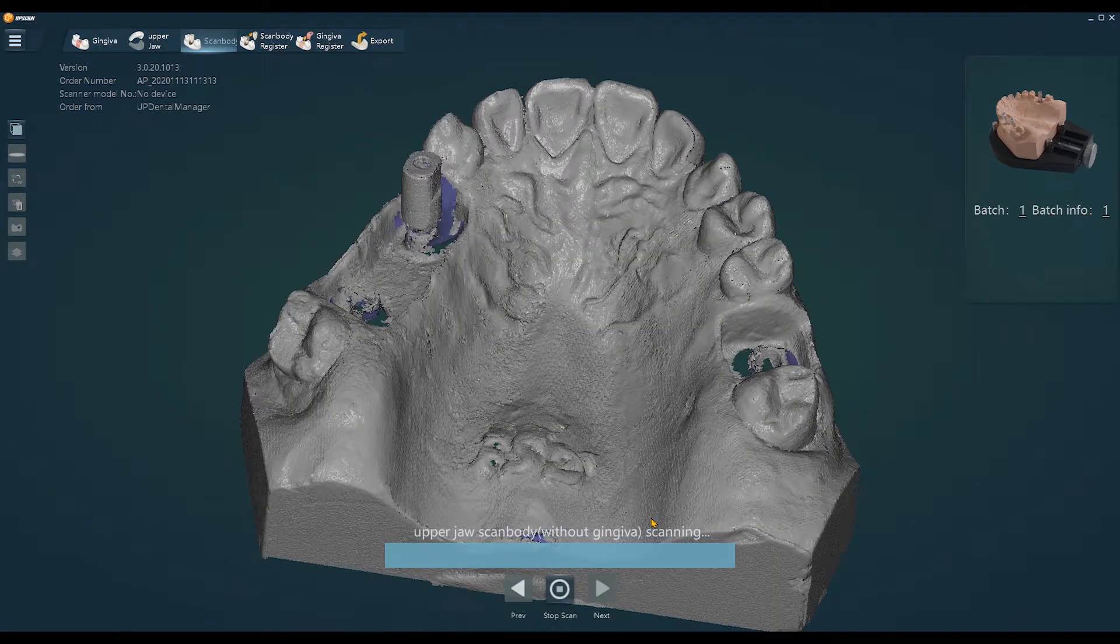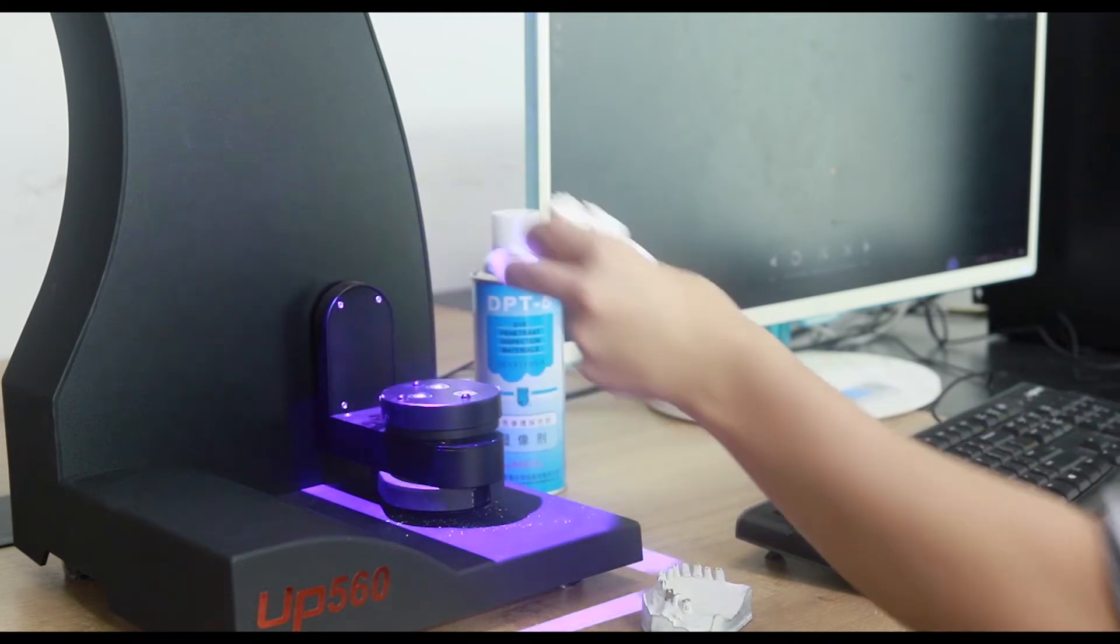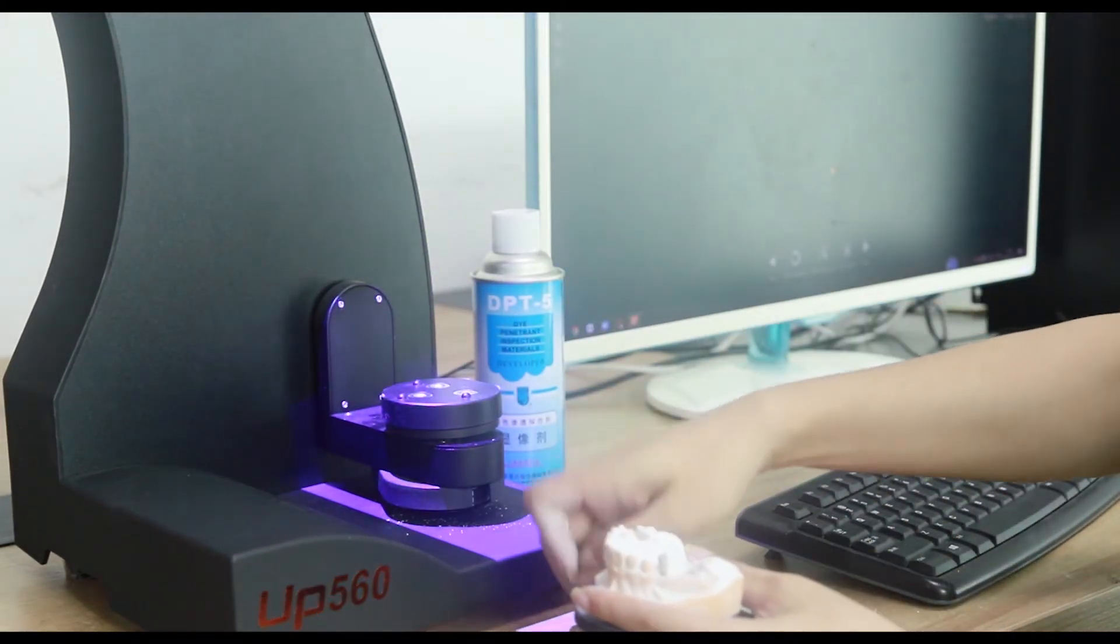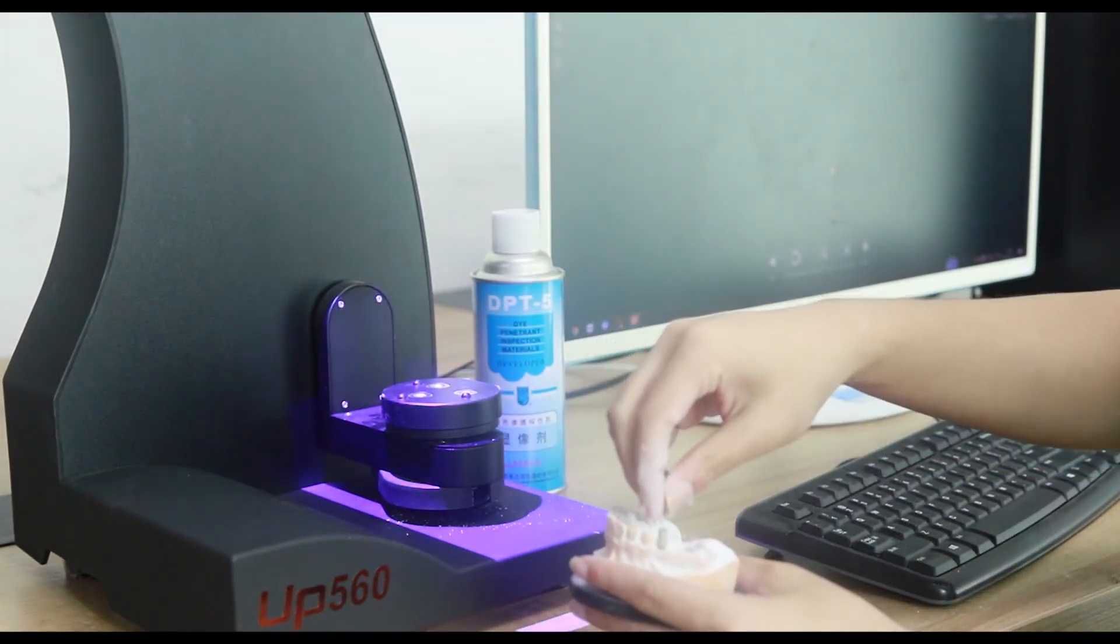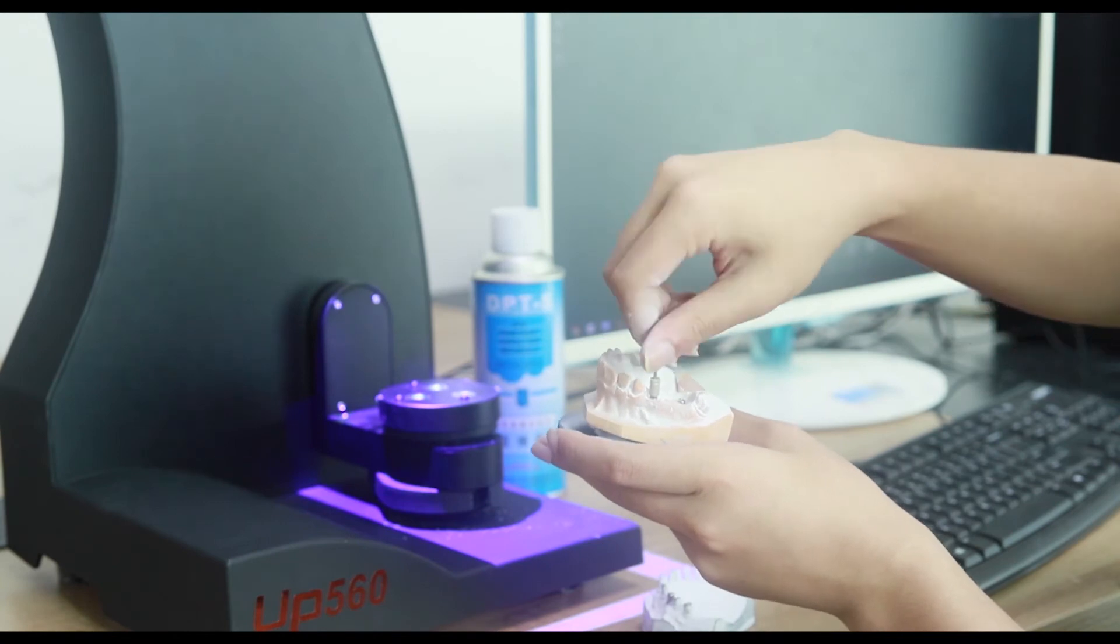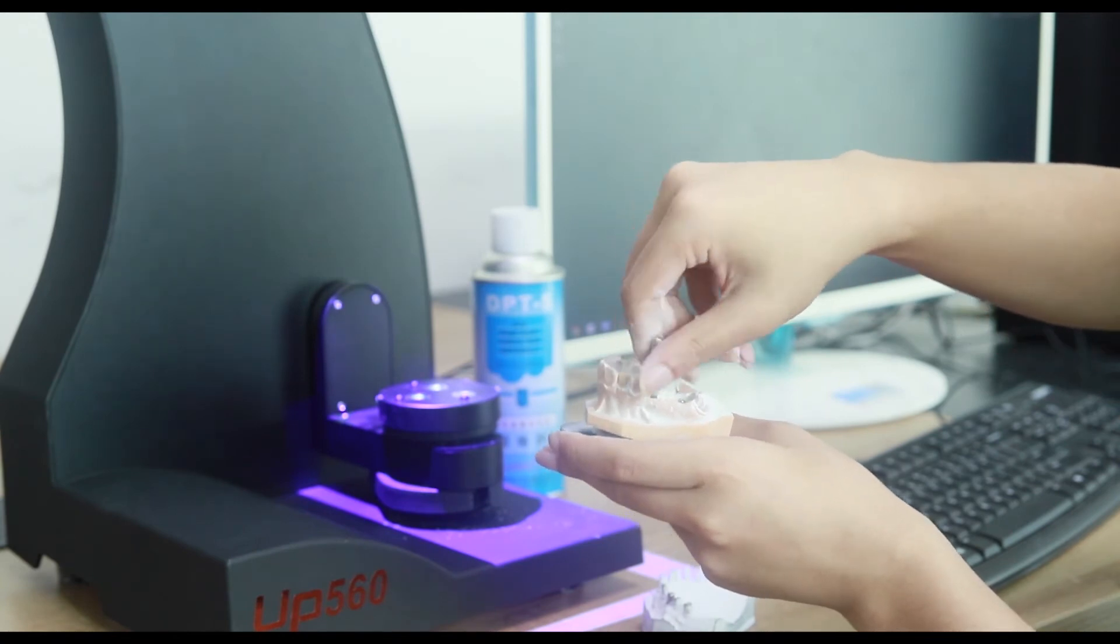As you can see, there are three tips needed to make implant abutments. Normally, we need three scan bodies, so we can scan the model in one time.